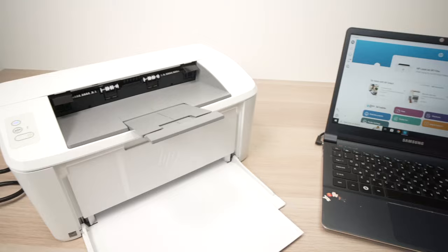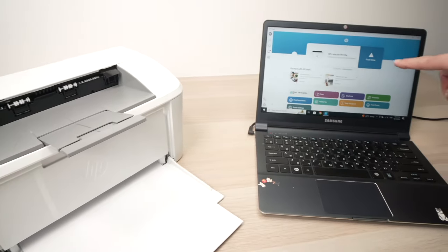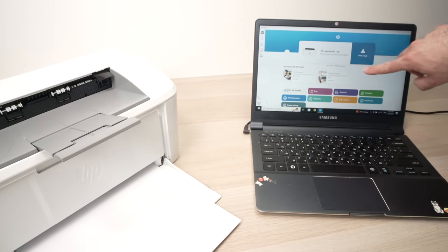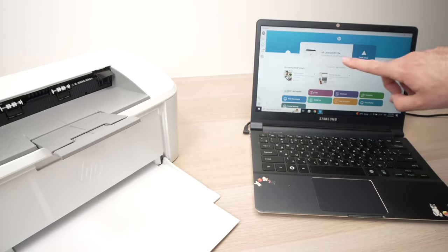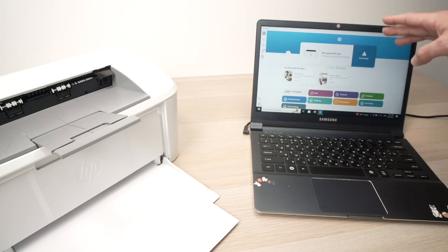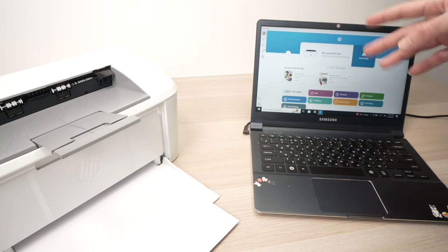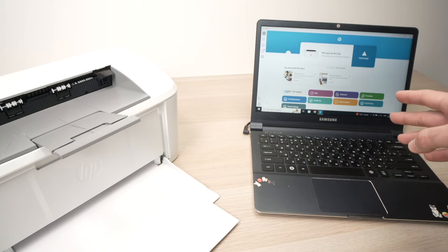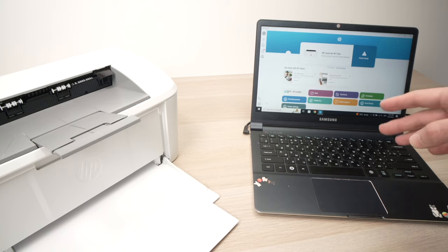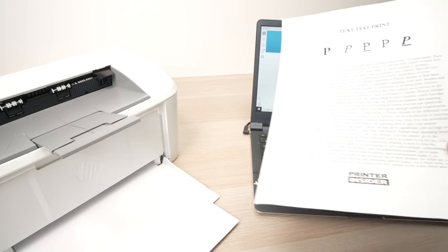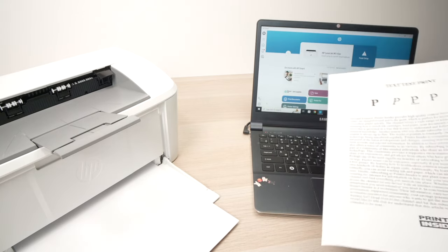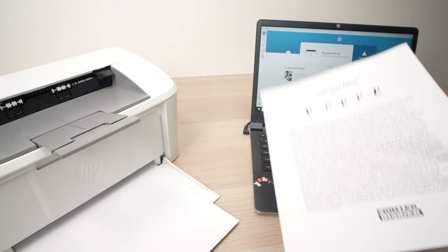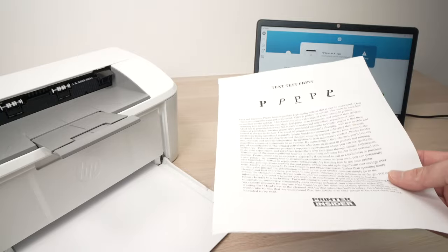So you see, even if it says over here finish setup, this is not true. Don't fall into their trap. This is just so they get you on their subscription service. You can actually start using your printer as you just saw normally and it should just work.